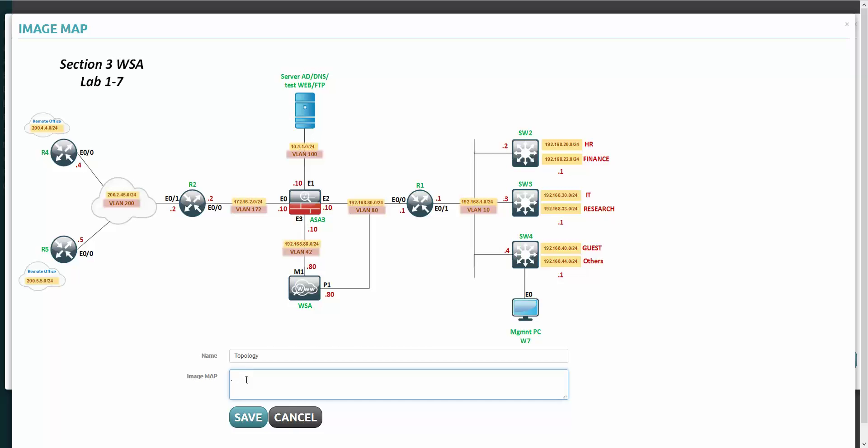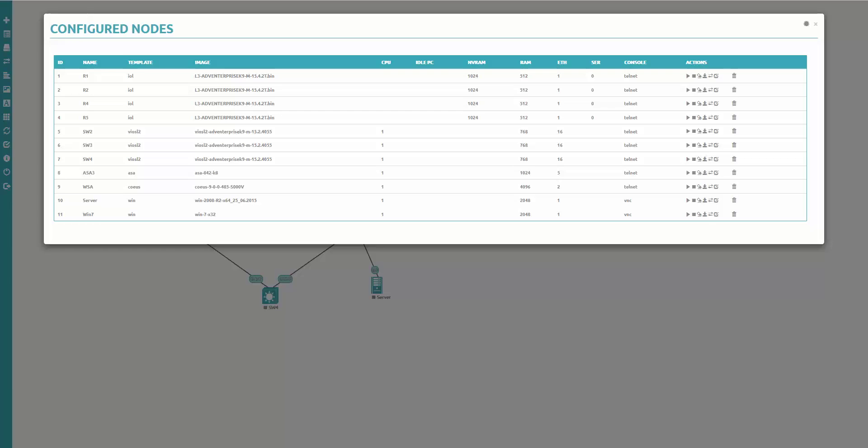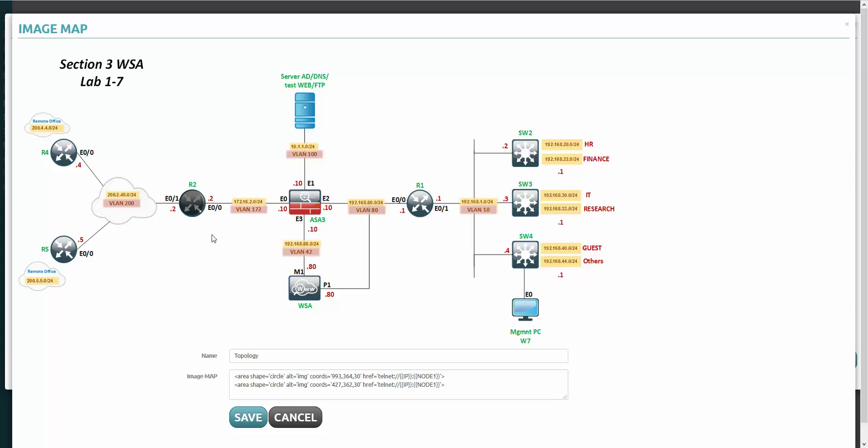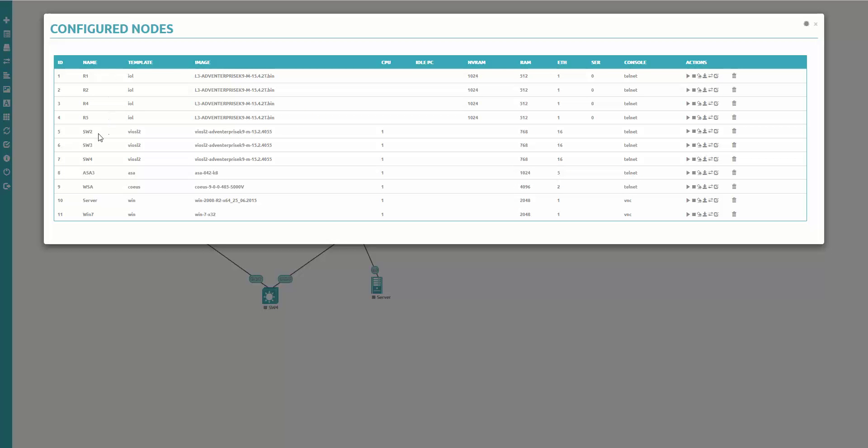On the bottom the image map appeared. Click on the image map. A gray circle appeared and I'm pointing it to R1. Click and the first coordination line appeared. I'm going to click R2, second line appeared. R4 and R5. Let's check the second screen - which do I click next? SW2, SW3, and SW4. Let me click on the switches 2, 3, and 4.